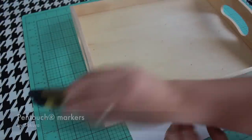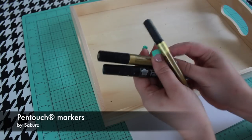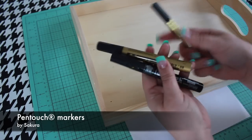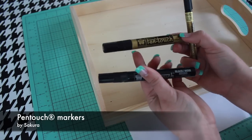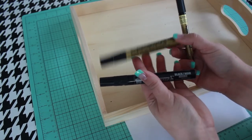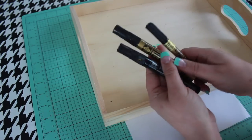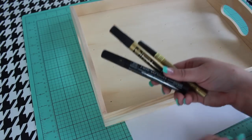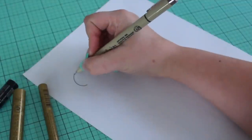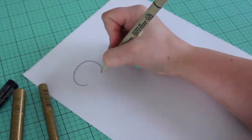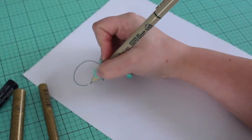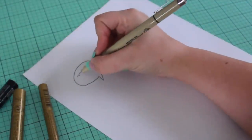I'm drawing my design with Pentouch markers in metallic gold and black. As with most of my lettering projects, I'm going to start with a thumbnail sketch.